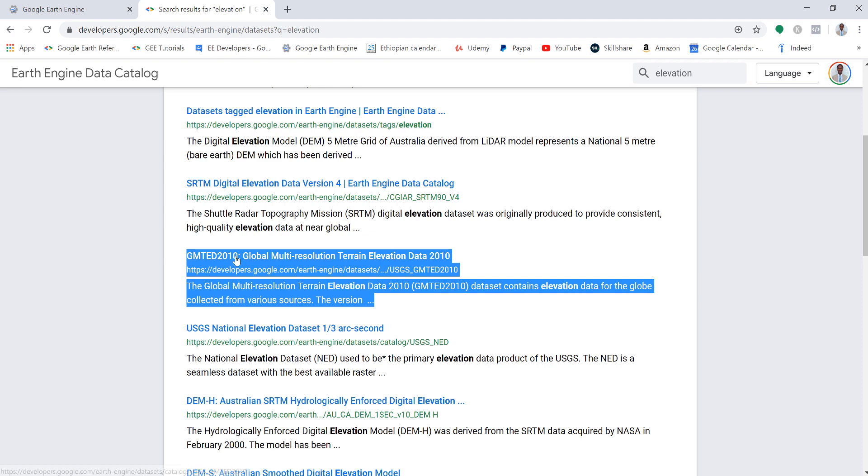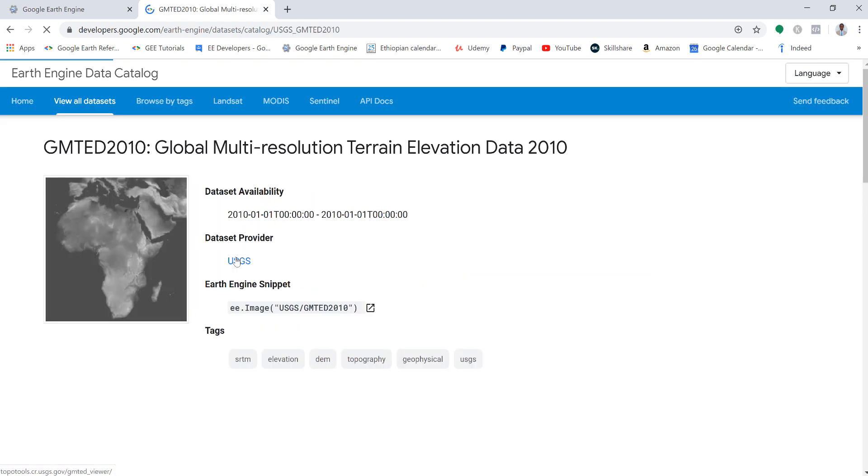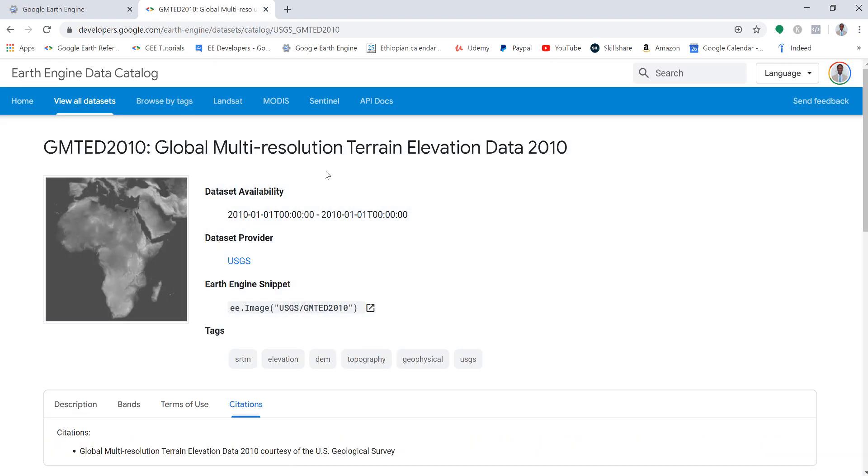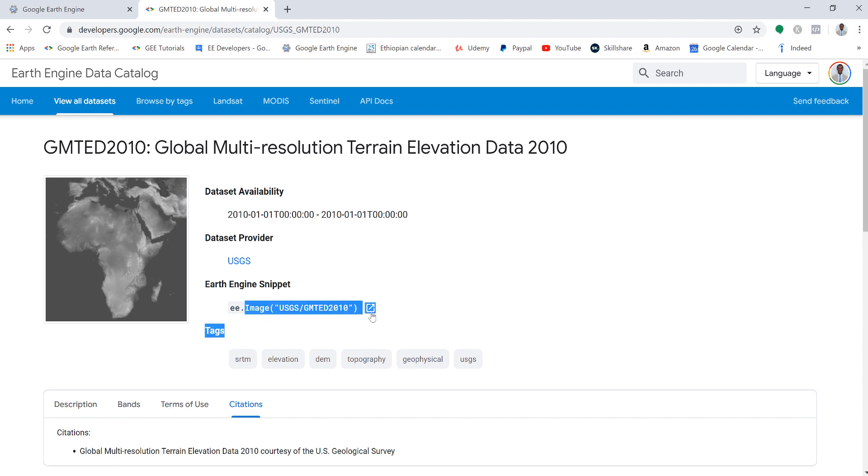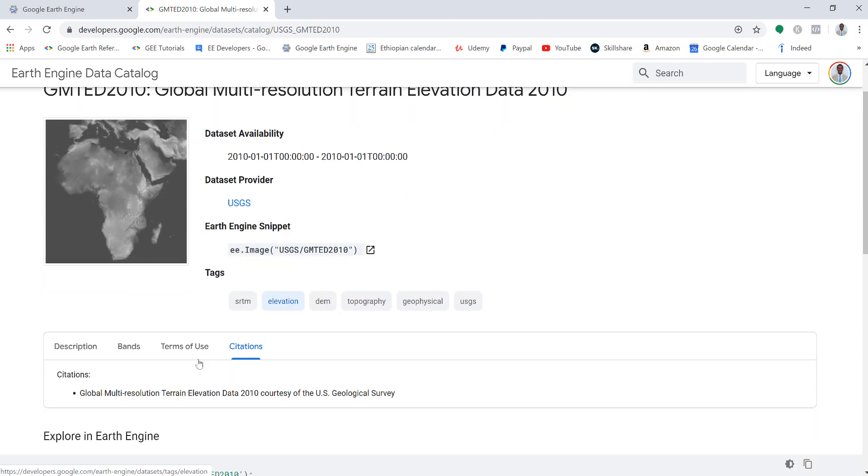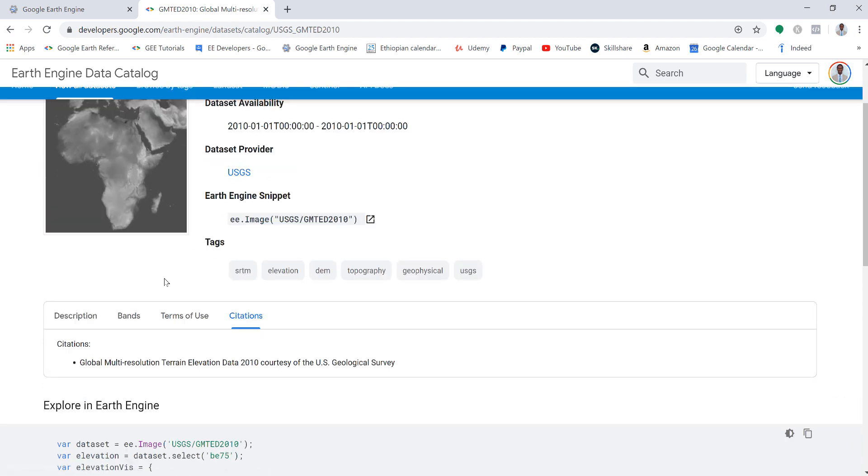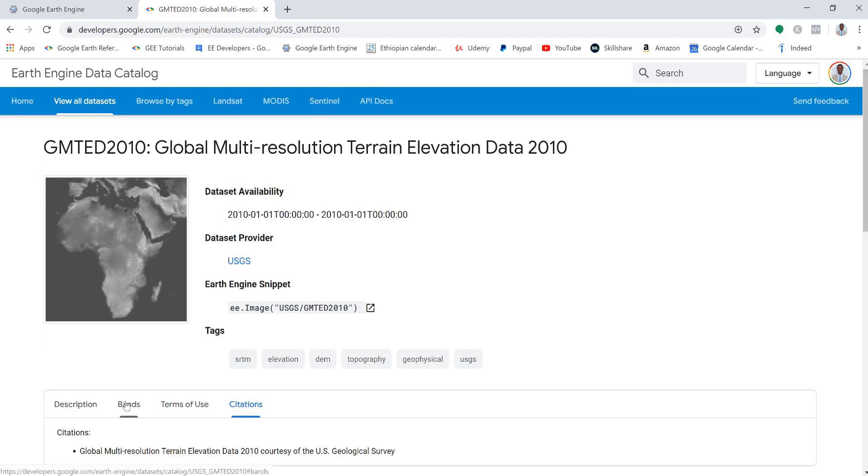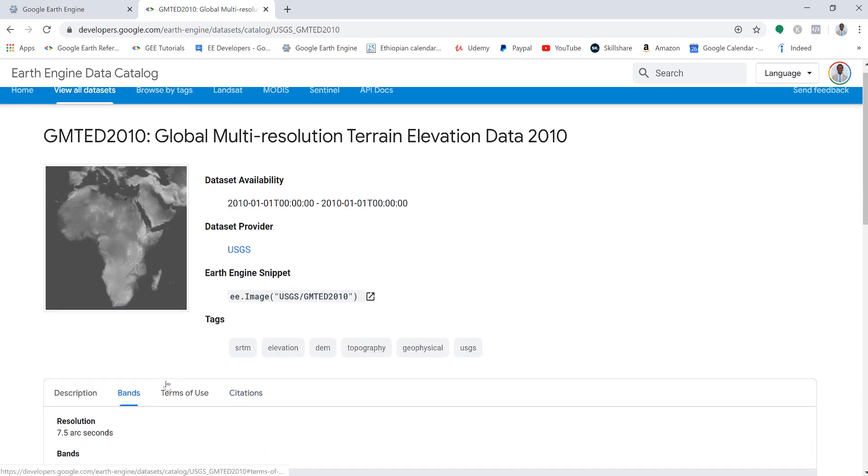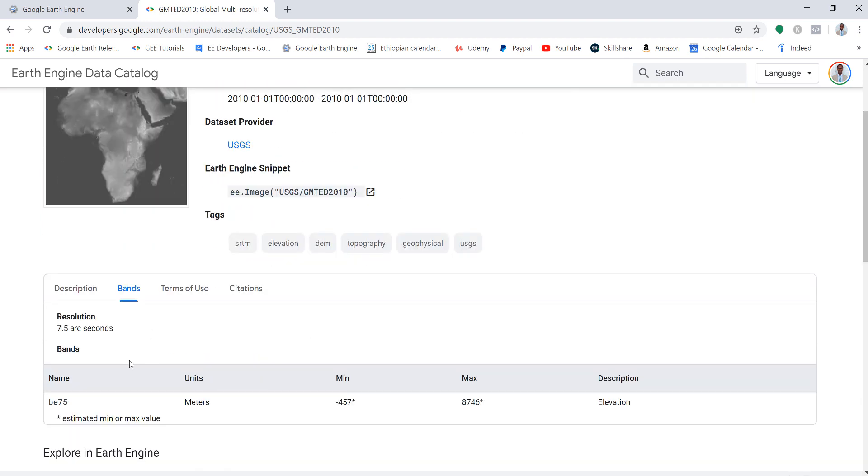If you click here to this data, it will give you some information on the name and also when data was available and the provider USGS, and also the image ID that you'll use. This image ID to import this data in a Python script. You can get some more information about the different bands and all that. For example, the resolution is 7.5 arc seconds.